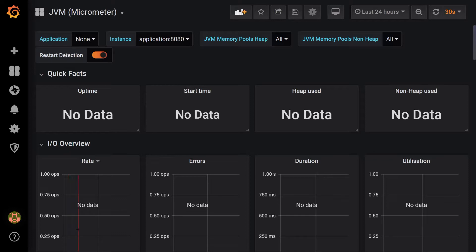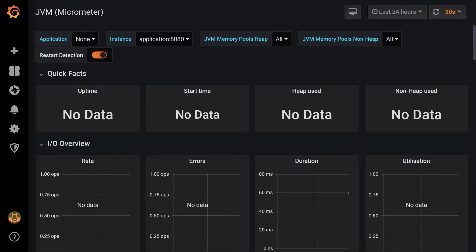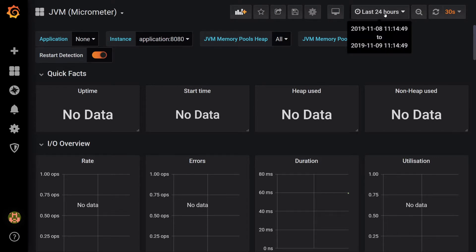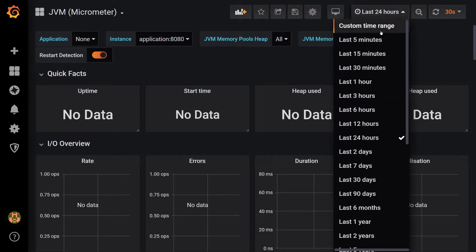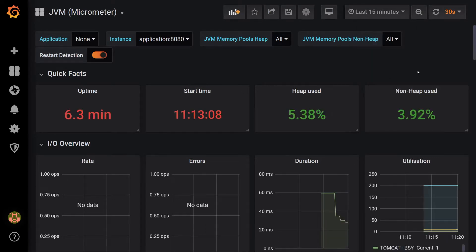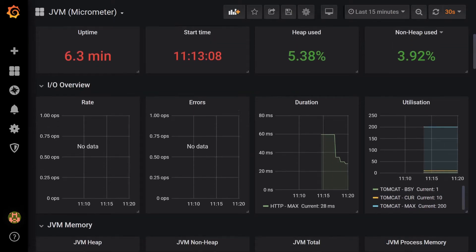We now see a whole load of graphs. Don't worry that the graphs don't seem to have much data, because we've just started up our container and don't have historic metrics. The default time period is Last 24 hours, but we can change this in the top right-hand corner. Let's select instead Last 15 minutes, and now we have some more interesting graphs to look at.